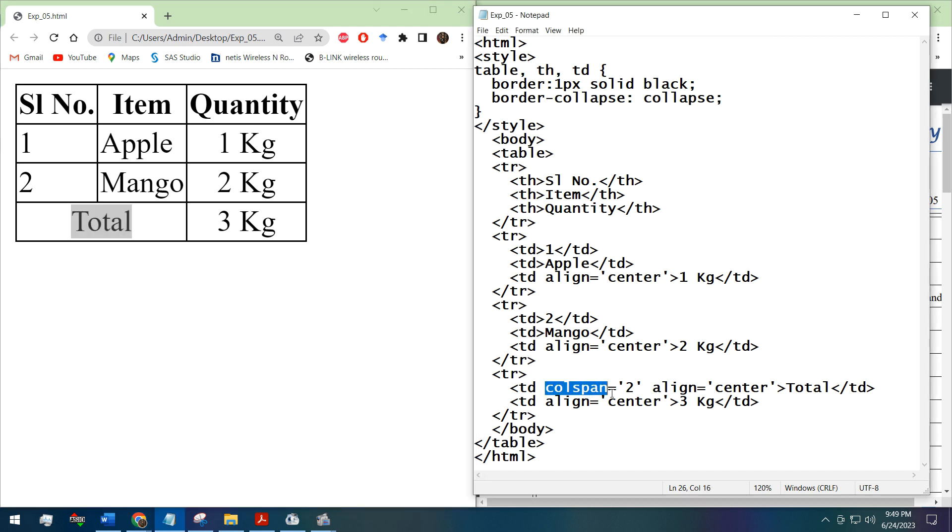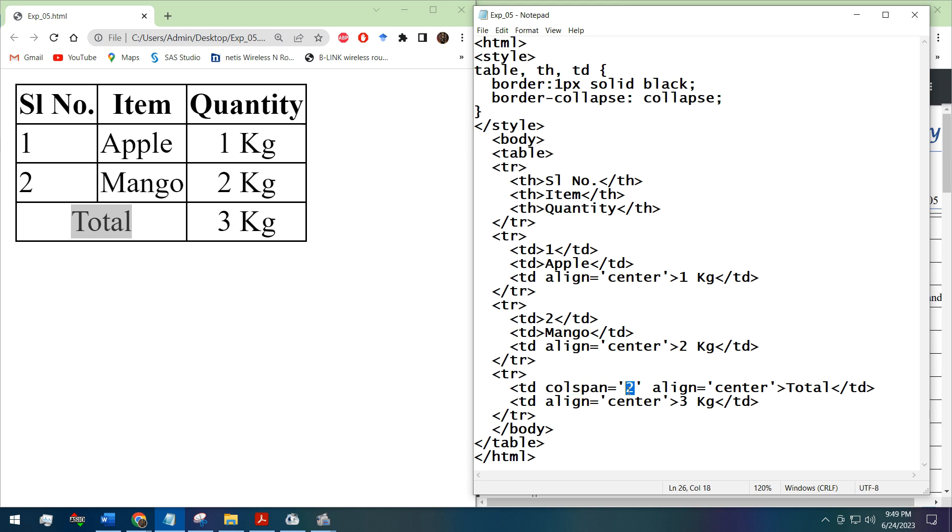These two columns are merged with the column span attribute. Here we have defined colspan equal to two, that means two columns will be merged.